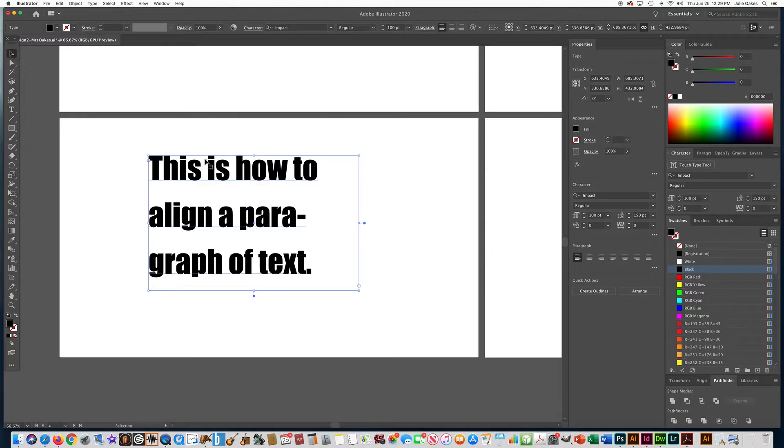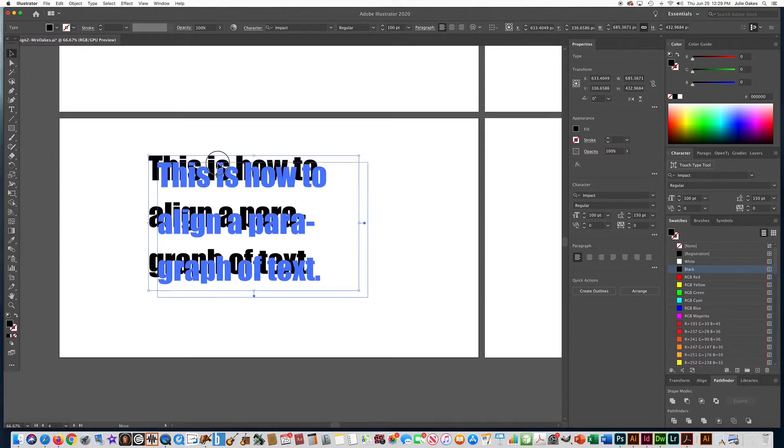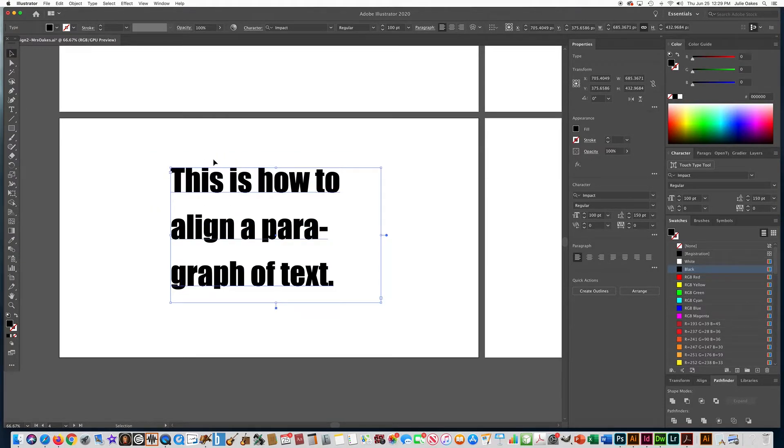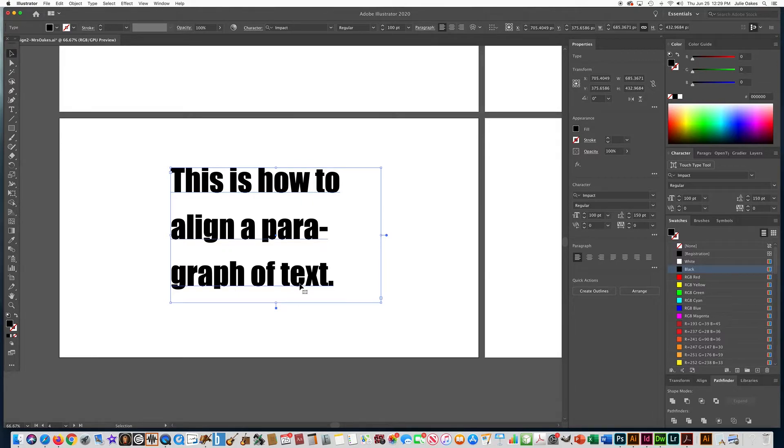Click on your selection tool and make sure that your text box is small enough so that you can have three lines of text. And I just want to show you how you can align it.